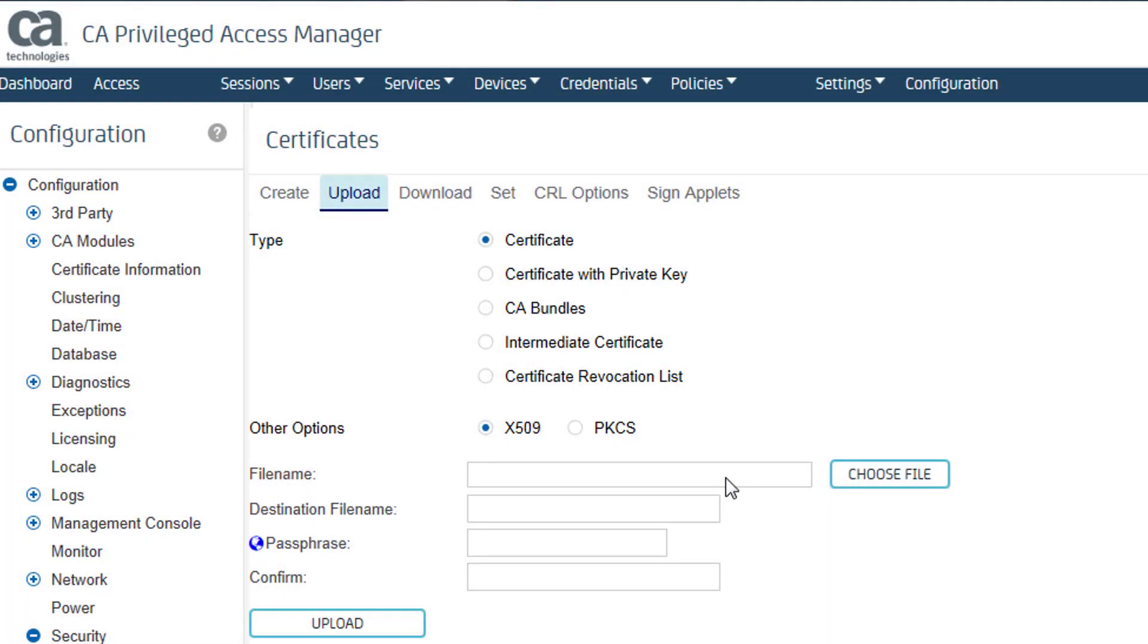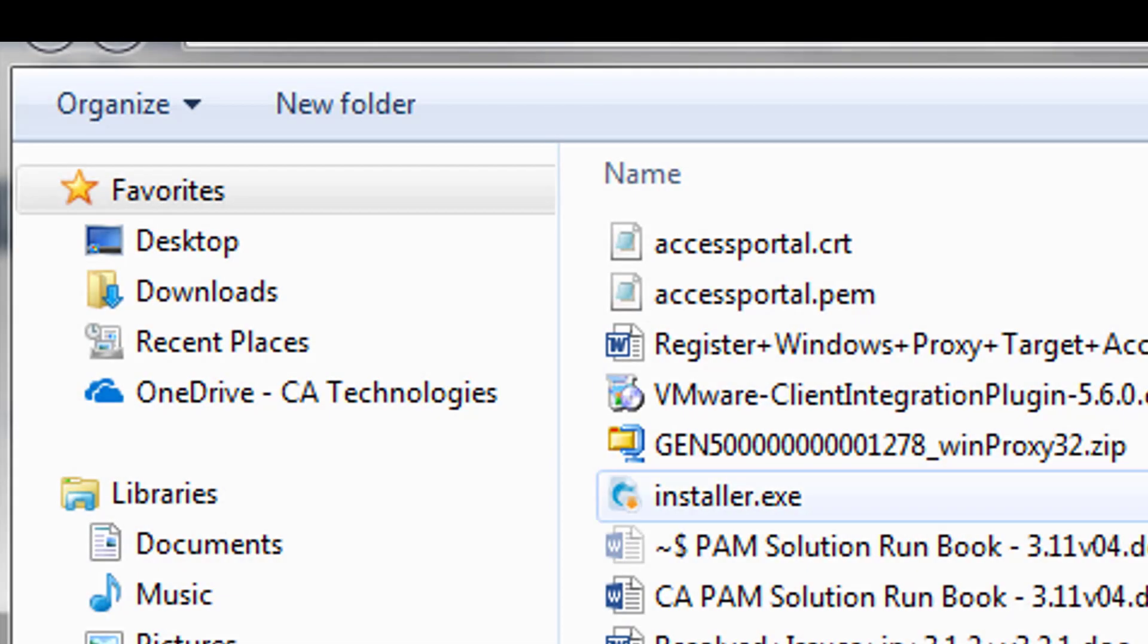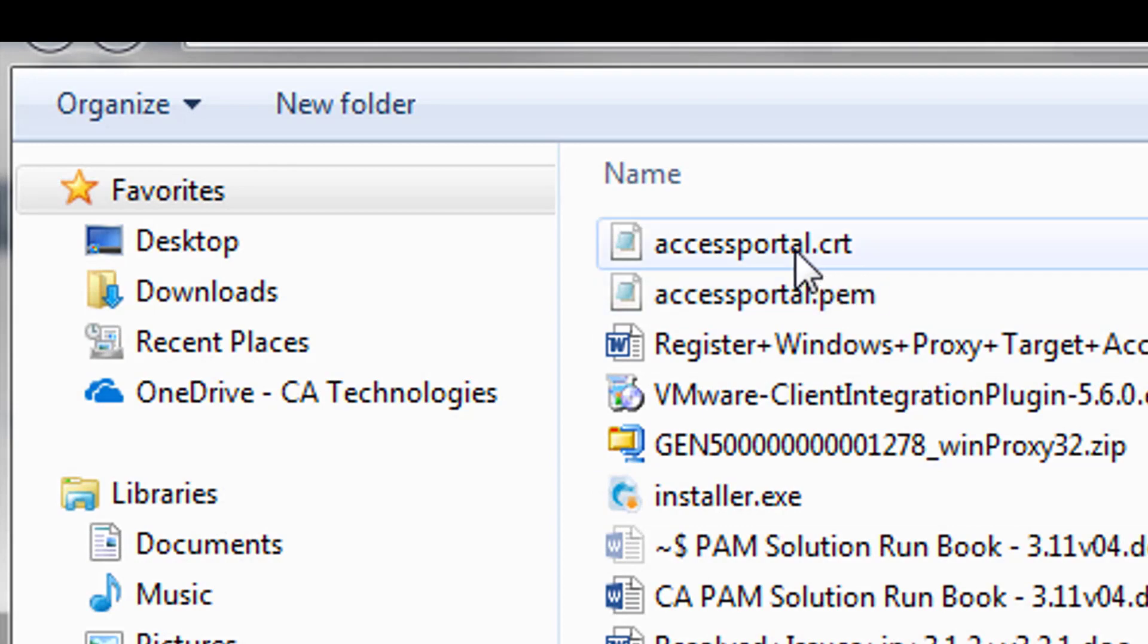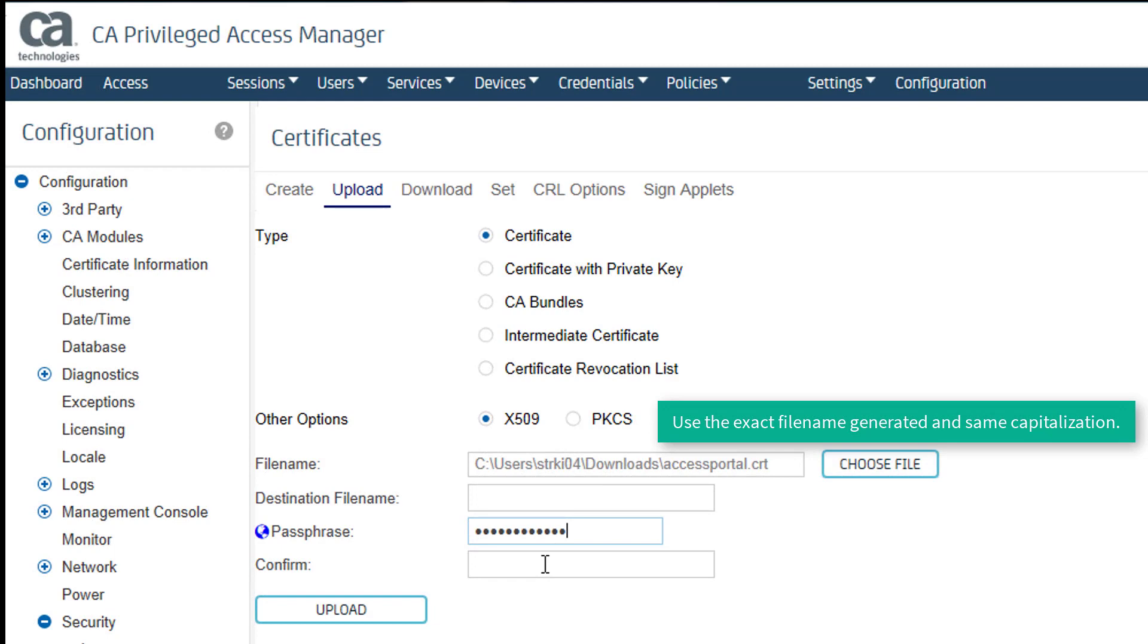Once the Certificate Authority supplies a CRT file, which is a certificate, I apply it to the CAPAM server. On the Upload tab, I choose the CRT file supplied, enter the same password, and click Upload.